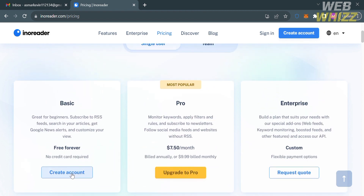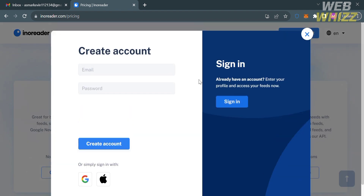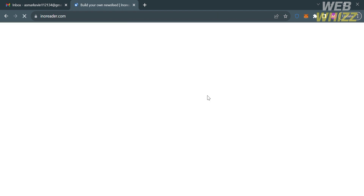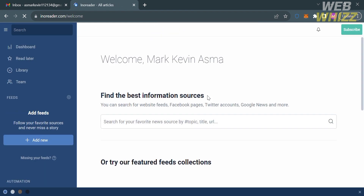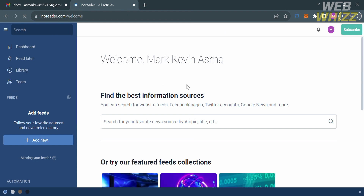Among those plans, I'm going to choose the basic since it is free. All you need to do is create an account using your email address, your Google, or even your Apple ID. I'm going to choose to sign in using my Google account. You will then be directed to the dashboard of InnoReader.com.